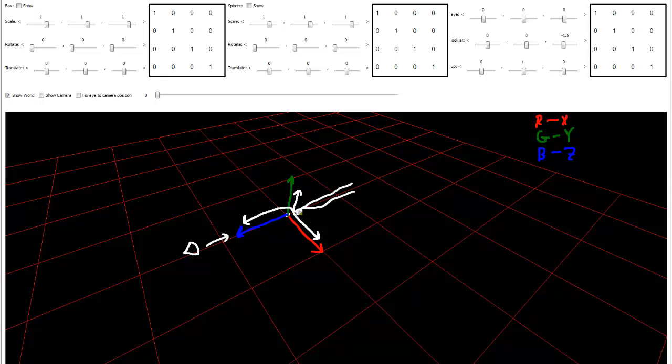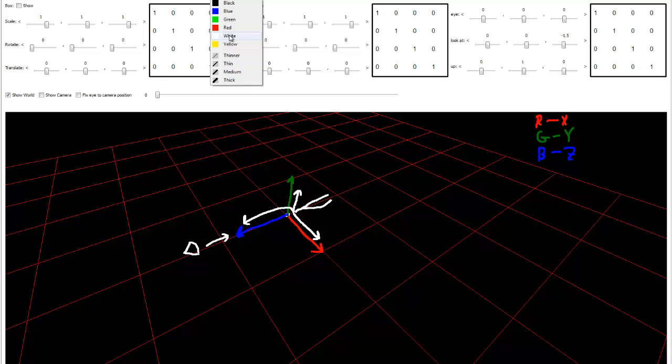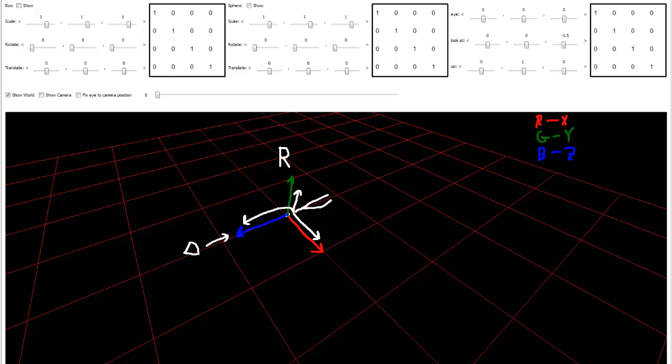So this is why we call this a right-handed coordinate system. I'm going to shorten your arm a little bit. Let me put an R here though for right-handed coordinate system. Now let's do a left-handed one.